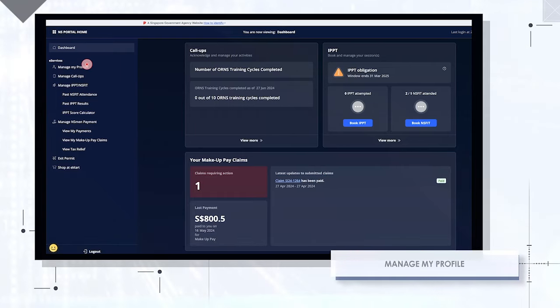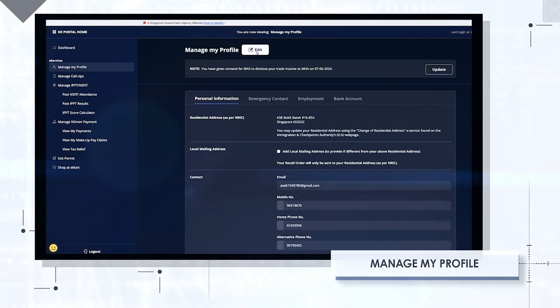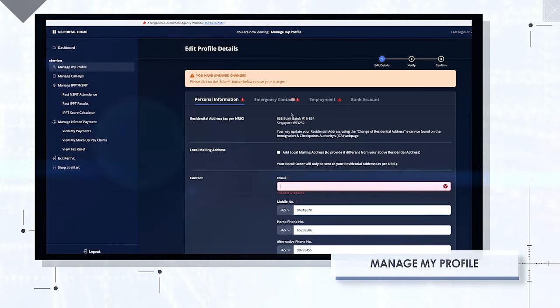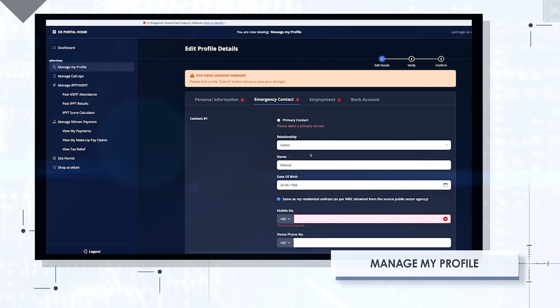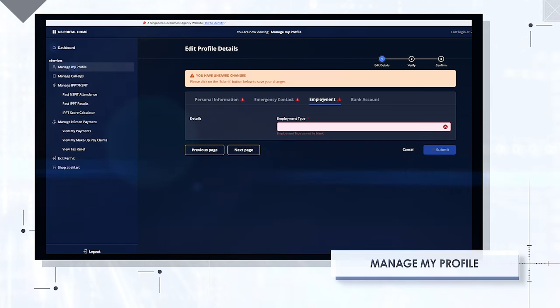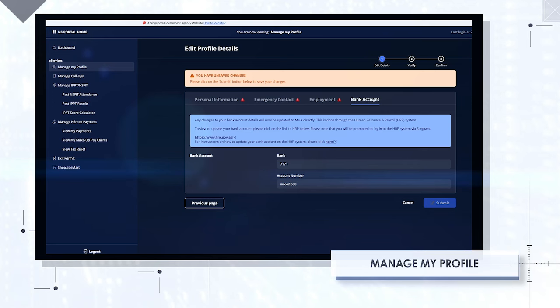Manage my profile. Enjoy peace of mind with clear validation prompts guiding you in rectifying any error while editing your personal information, ensuring accuracy and completeness of your personal profile.